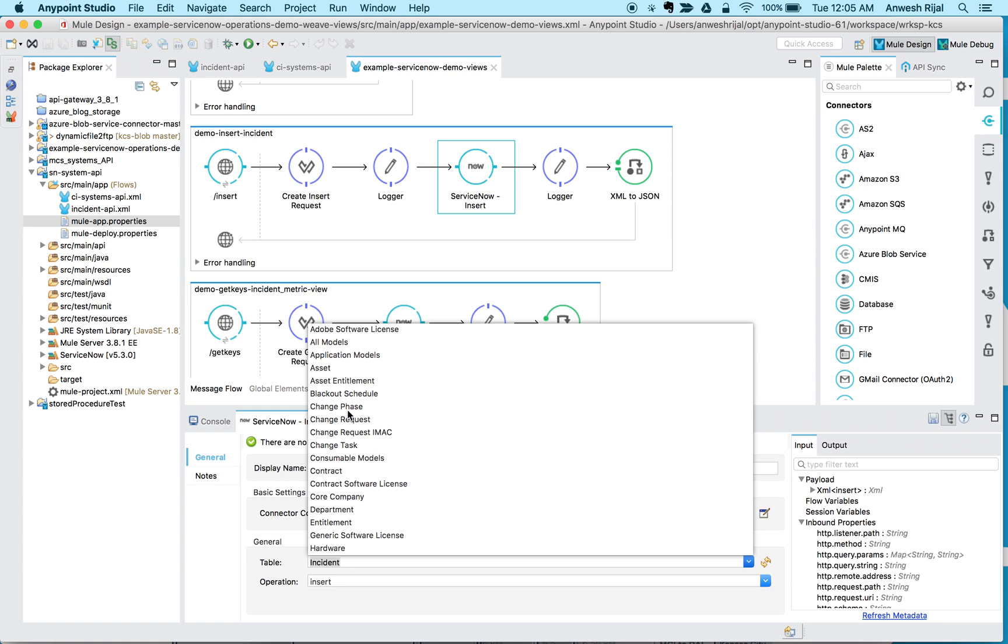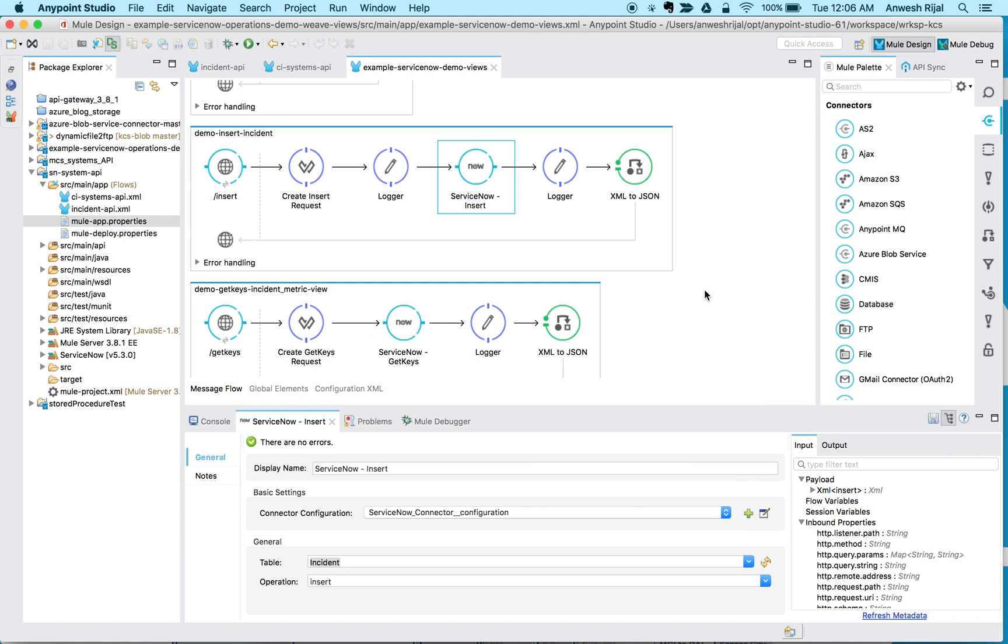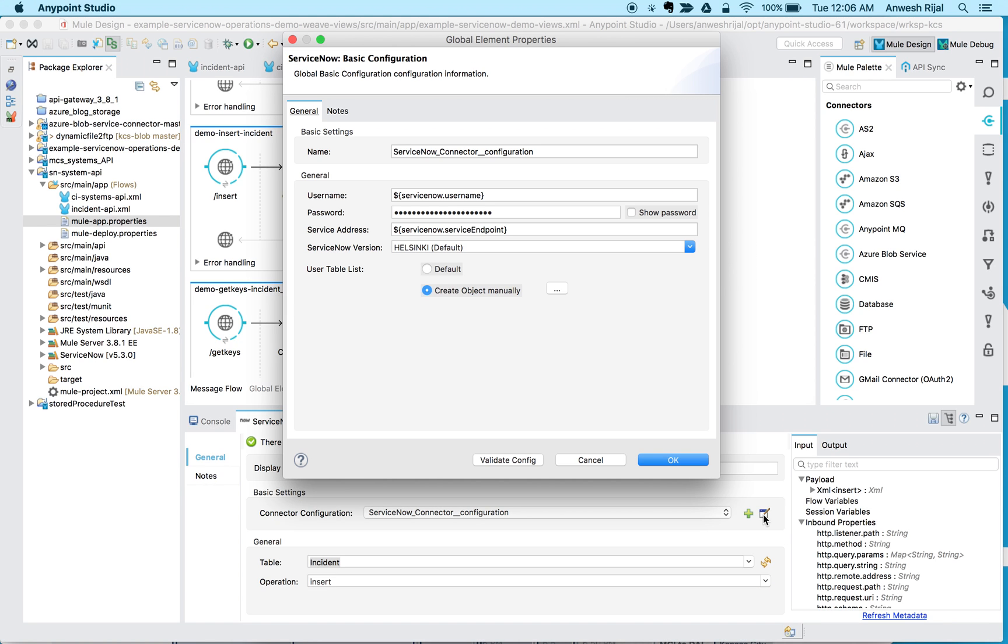So in this example, I want to add the CMDB CI table because I want to search for configuration items that match a specific parameter. In that case, there's a really quick and easy way to do it. So first of all, what we're going to do is we're going to click on this pencil icon.